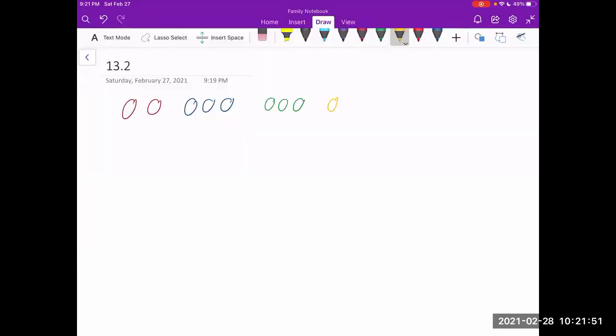We arrange nine donuts, assuming we have two red donuts, three blue donuts, three green donuts, and one yellow donut. So how would we go about doing that?